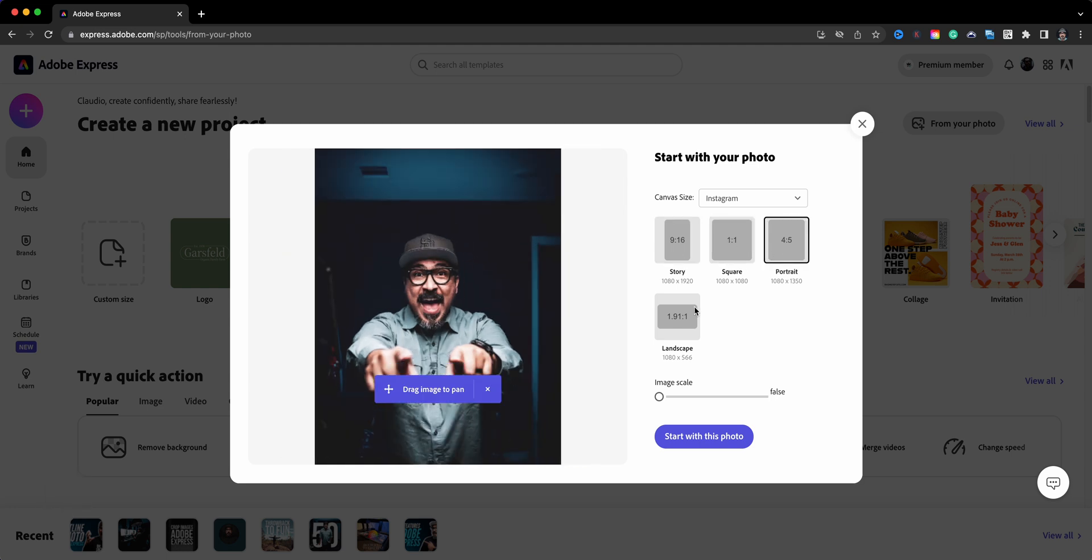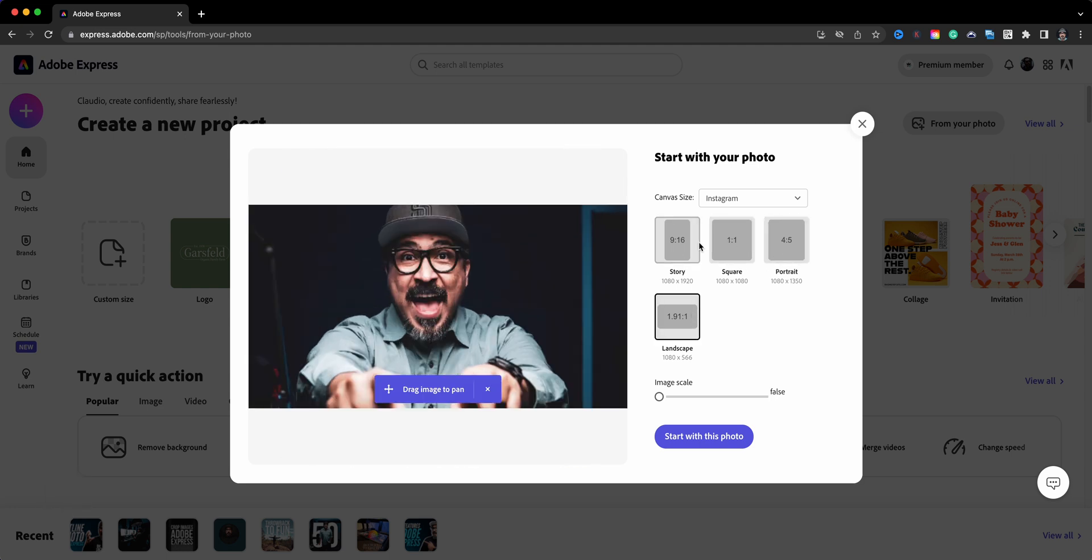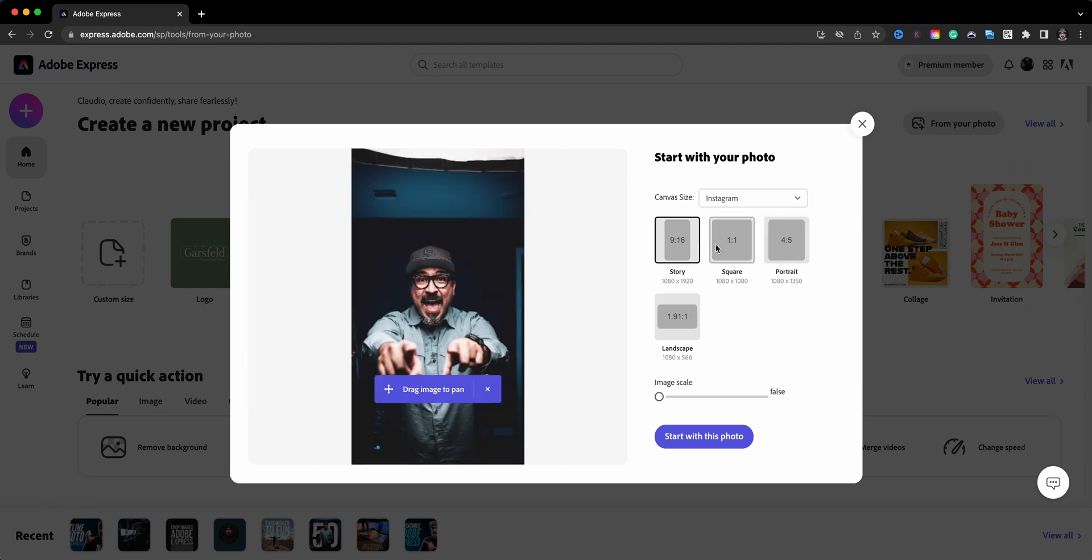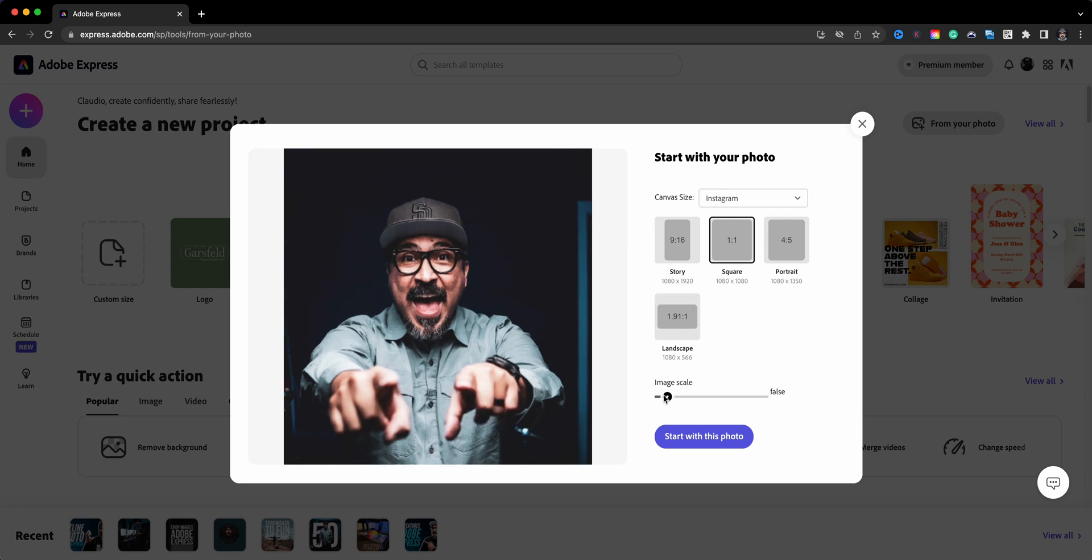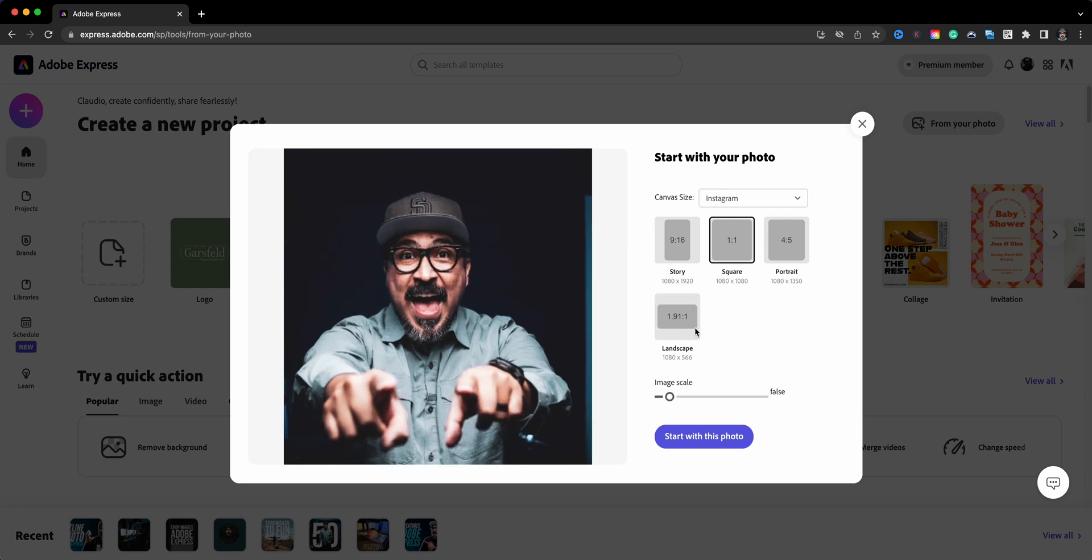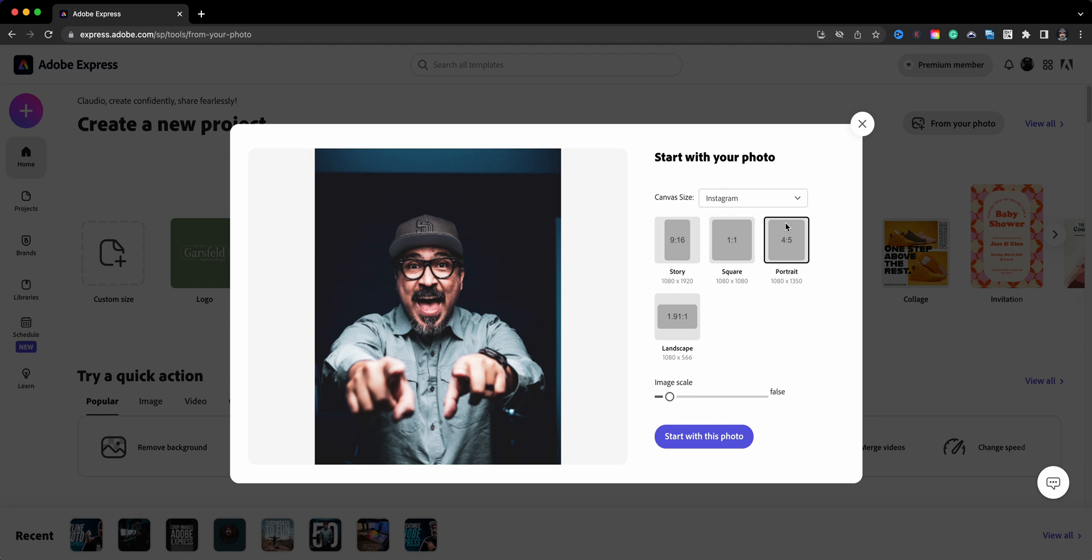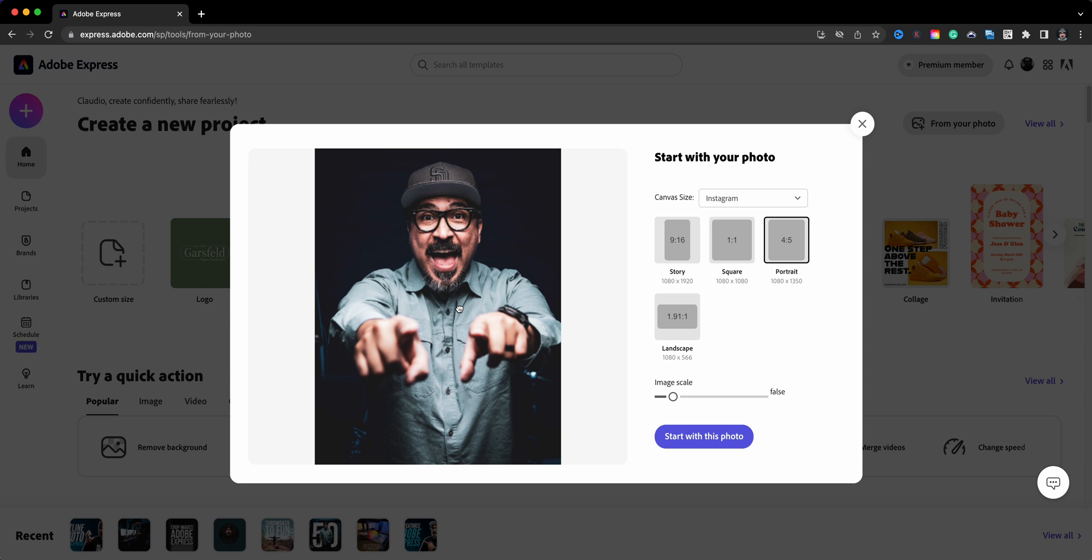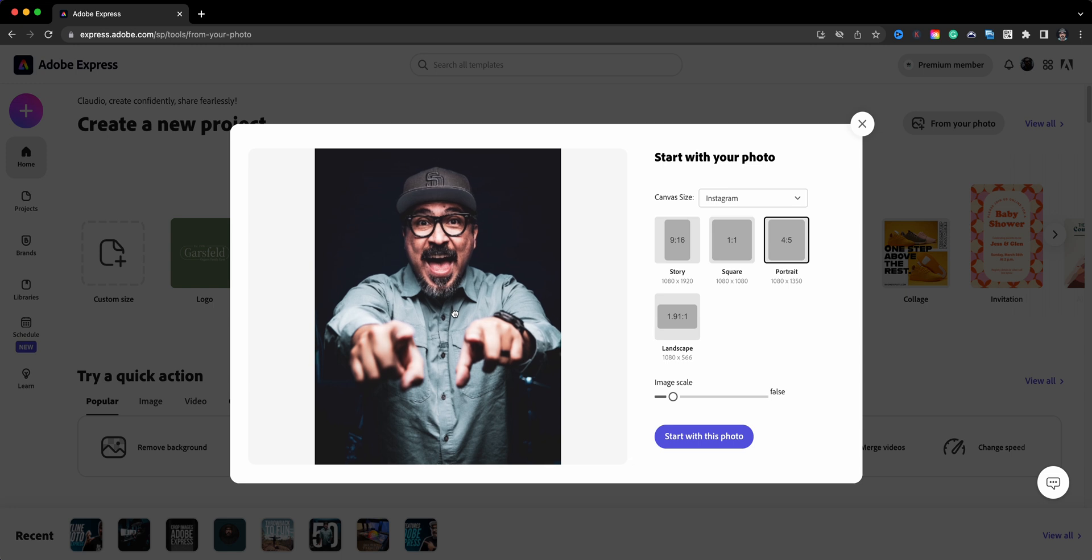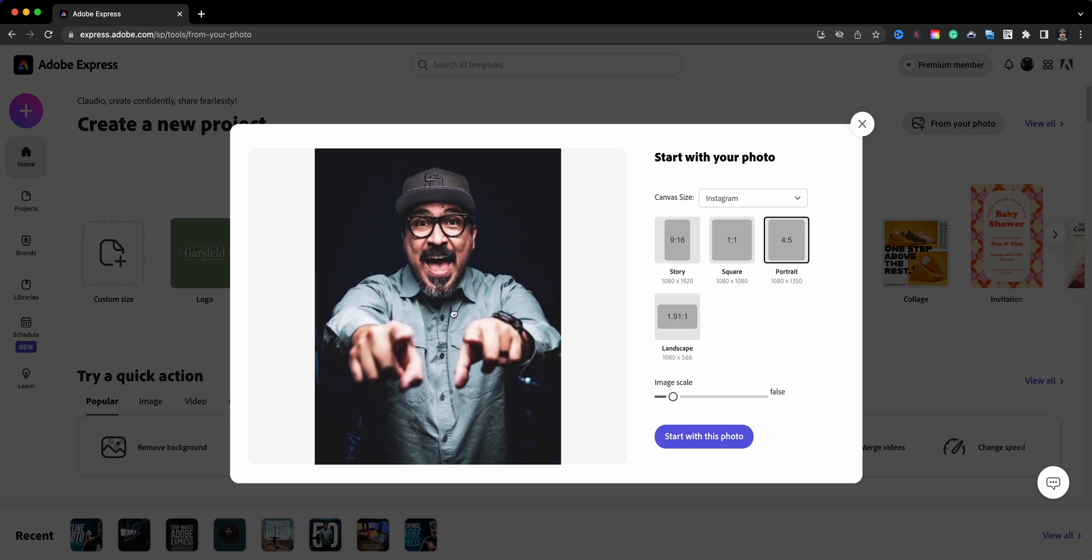What you can do here is increase the size. So let's say I'm going to go with Instagram portrait, and I'll go ahead and adjust the size. There we go, so I've got that set up, and then I'll choose start with this photo. What will happen is the project will open up in the edit window and I can go ahead and start adding content.